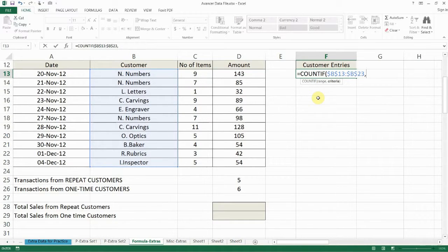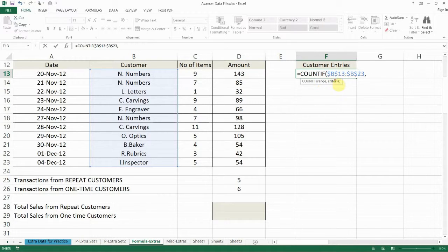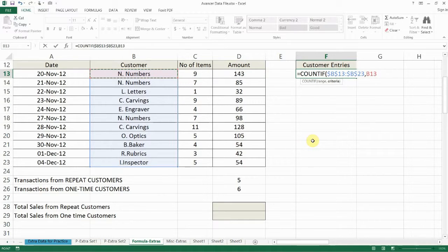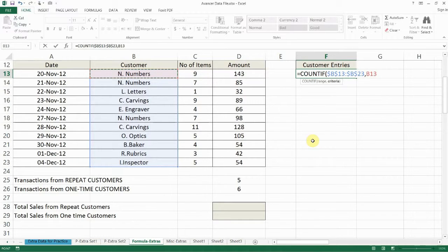In this entire range how many cells meet my criteria? So what's my criteria? Right now I'm counting how many times a customer's name appears. So the customer's name itself is my criteria. So in this case it's N Numbers. So how many times does the value which is in B13 appear in that range?